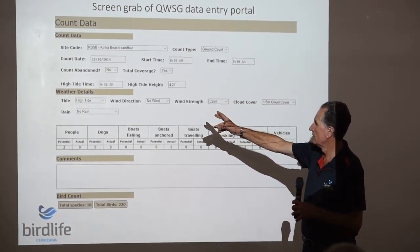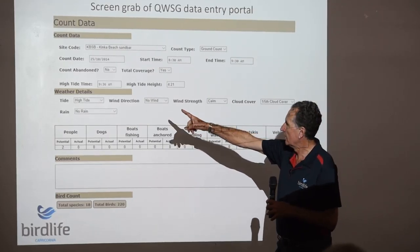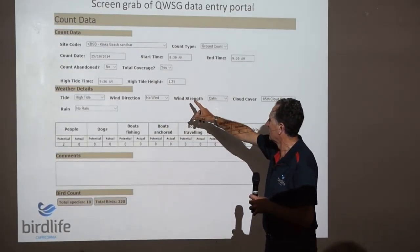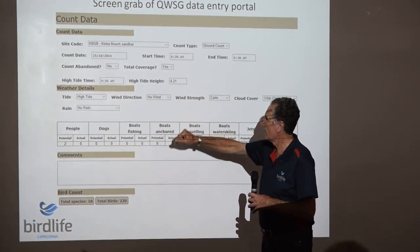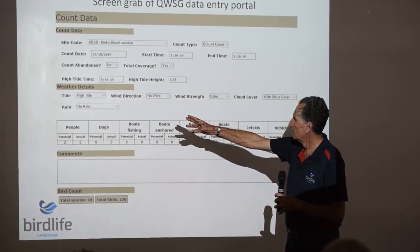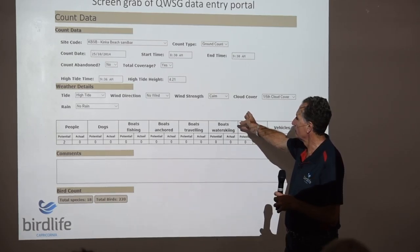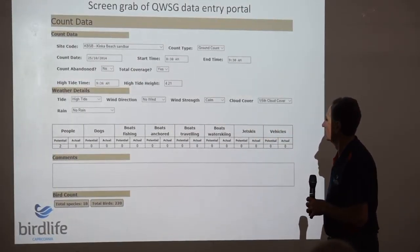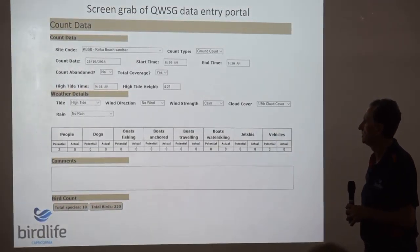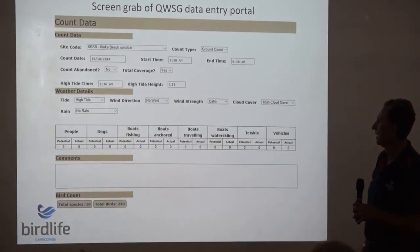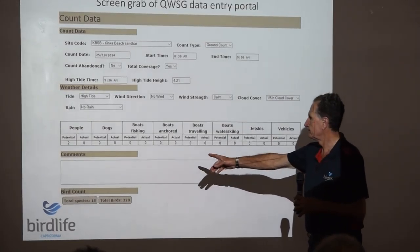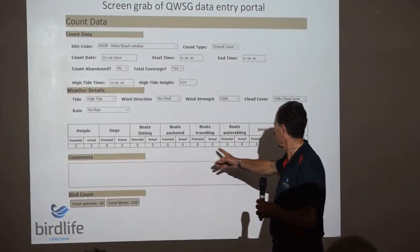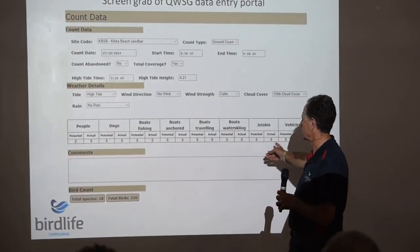You enter the start time, coverage, high tide time, the height of the tide, weather information — clouds, winds, rain — and all the information about disturbance.